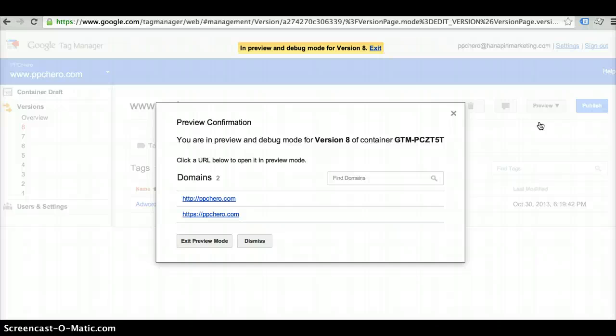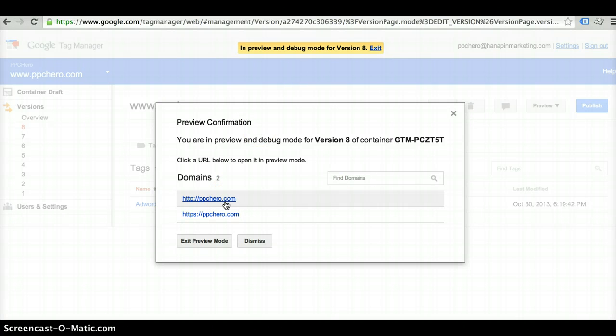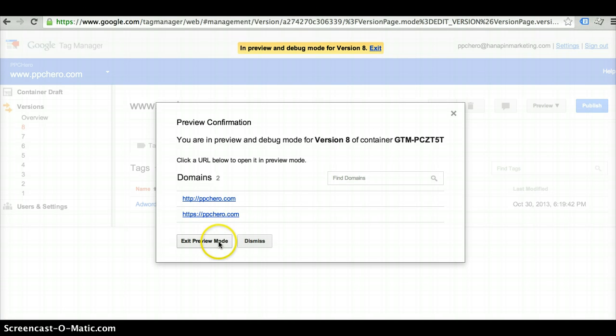Because once the Tag Manager snippet of code has been placed on your site, it is now live. So you would go ahead and select your domain and then you're able to double check to make sure that it works correctly.